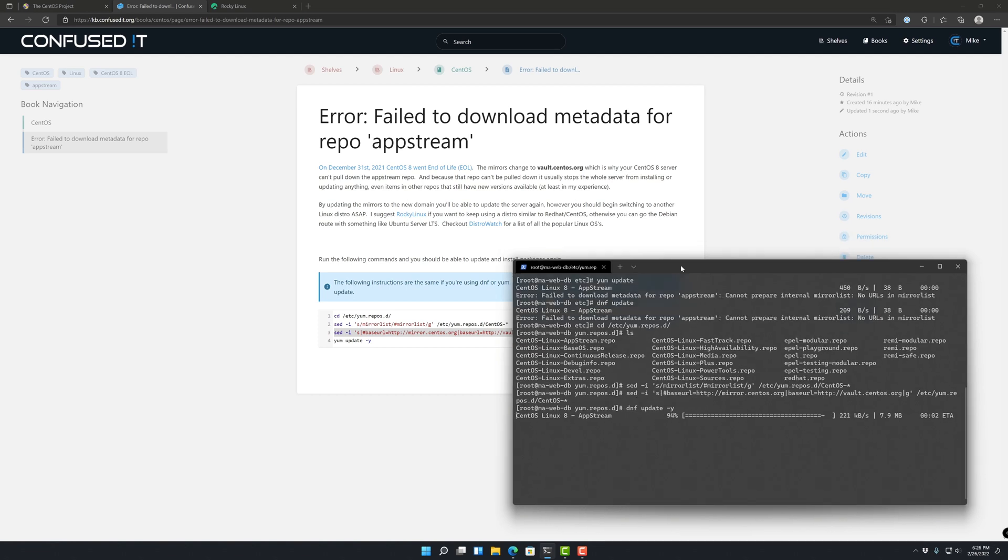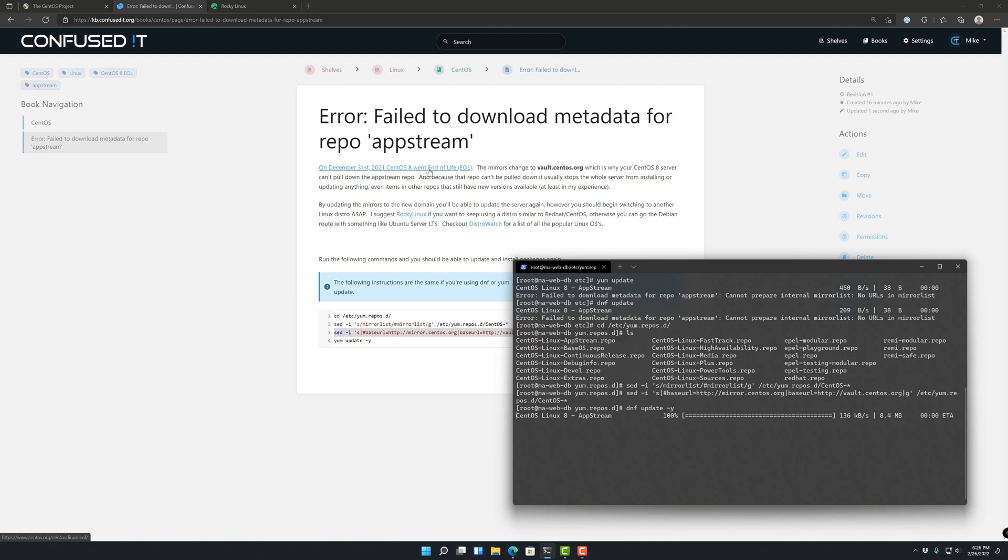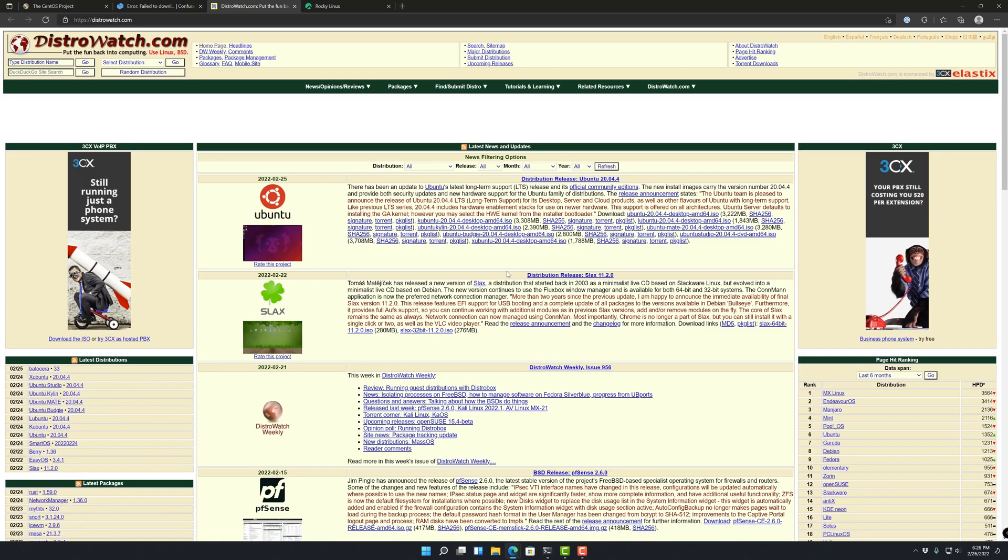I'll end it here. I'll link this in the YouTube description. So you can come on our knowledge base and just see some descriptions and there's some links here to Rocky Linux, as well as the EOL document that CentOS posted, the commands.